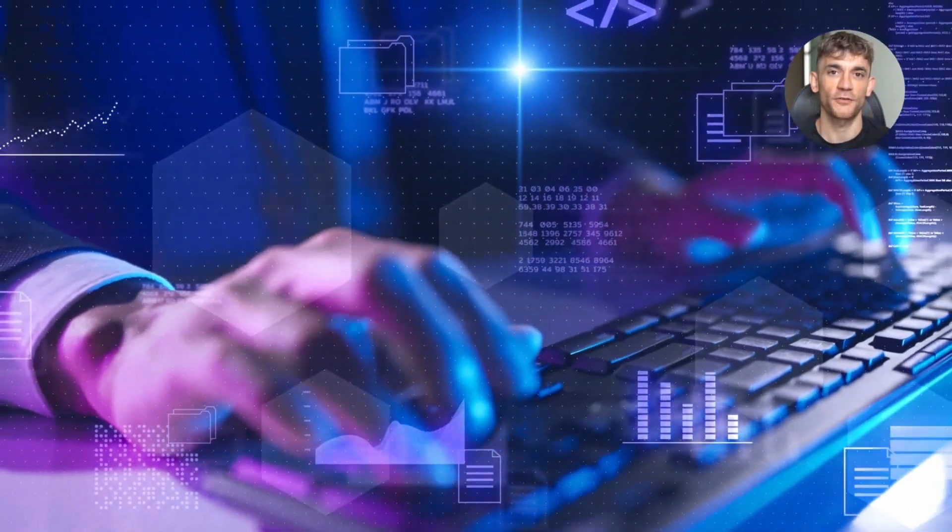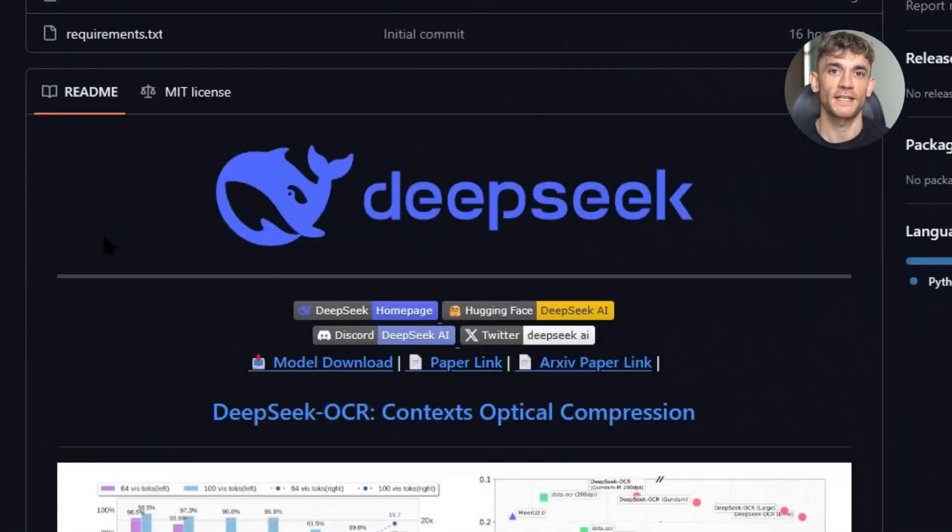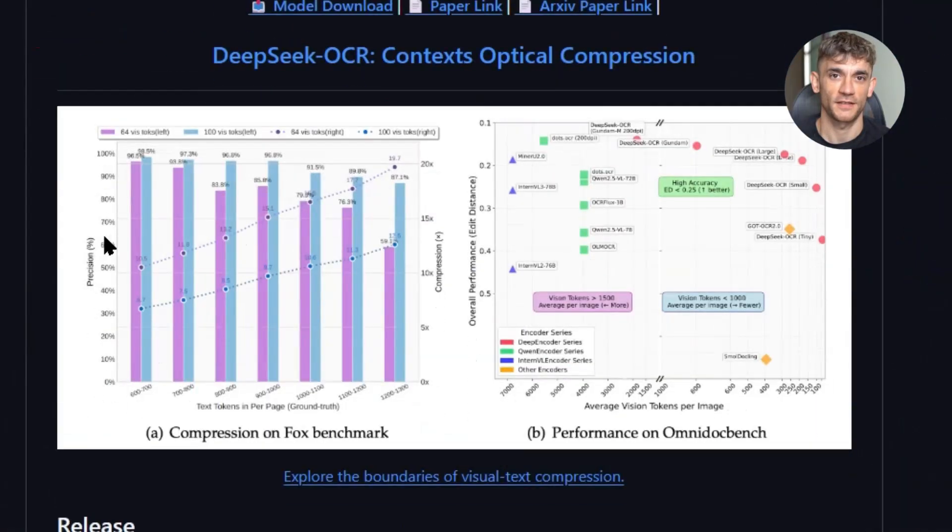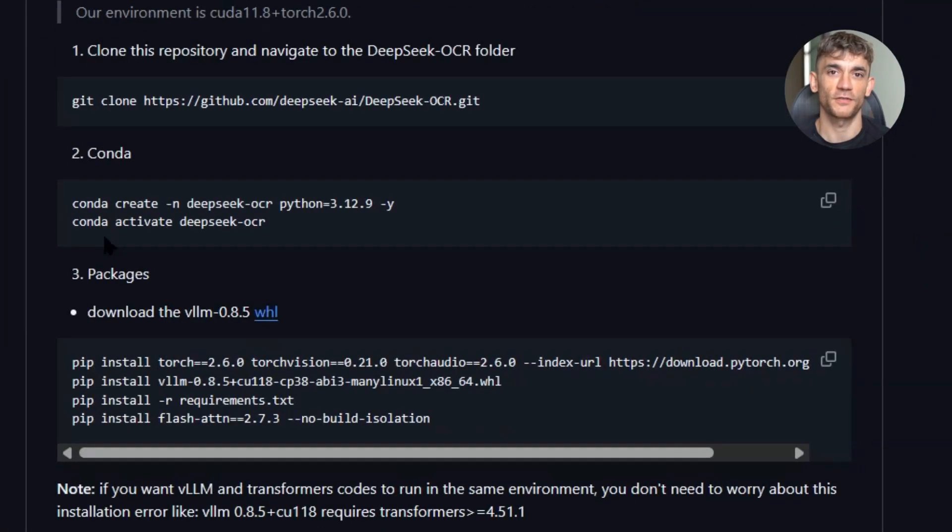The model was released on Hugging Face today with an MIT license. That means you can use it commercially. You can modify it. You can integrate it into your products. No restrictions.